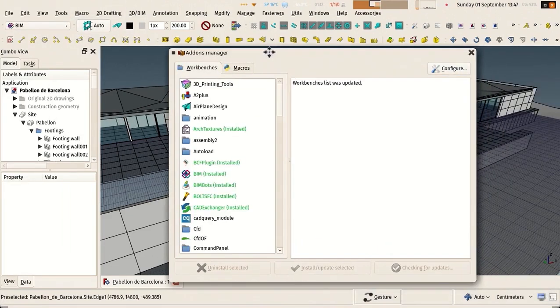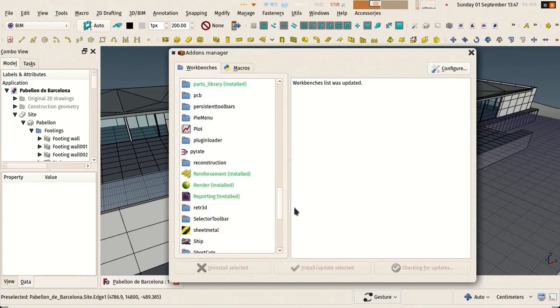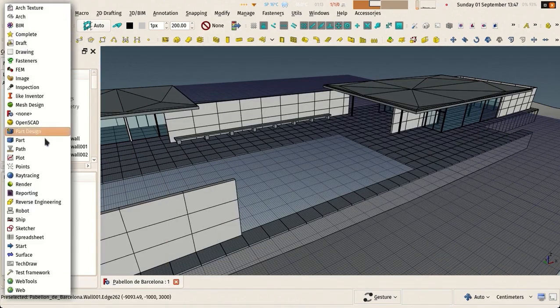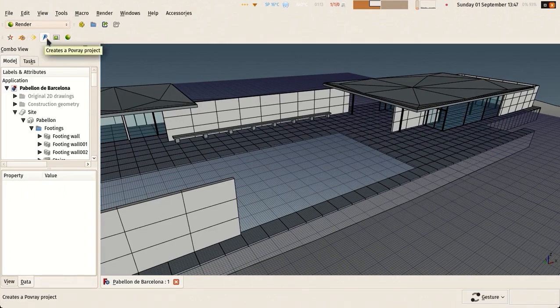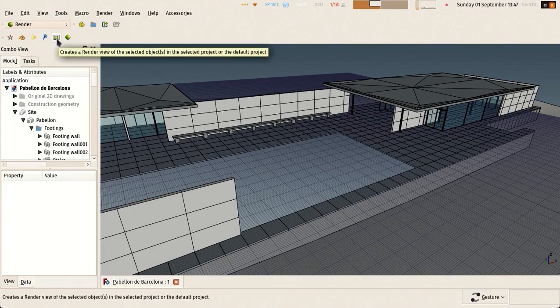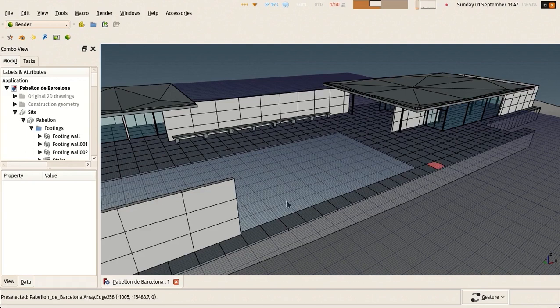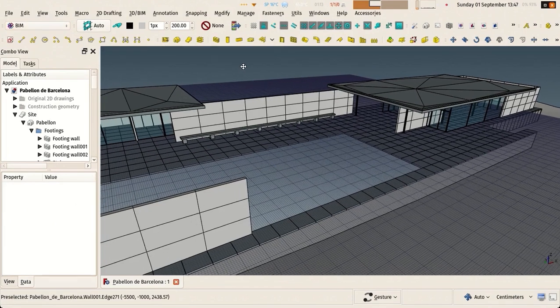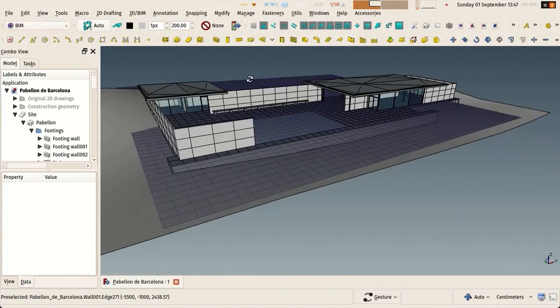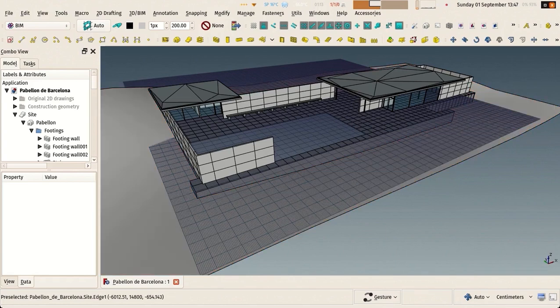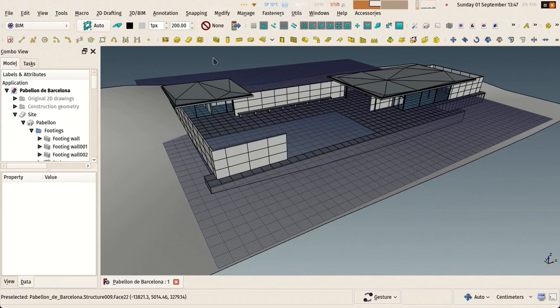One easy way to do rendering in FreeCAD is to use the Render workbench, which you install via the addon manager here. Then you have this render workbench here with four different render engines that you must install separately. You basically create a new project, it works the same way as TechDraw. You make a project and then views of your objects. But that's not what I will show today because it's really simple and it doesn't allow you to tweak anything.